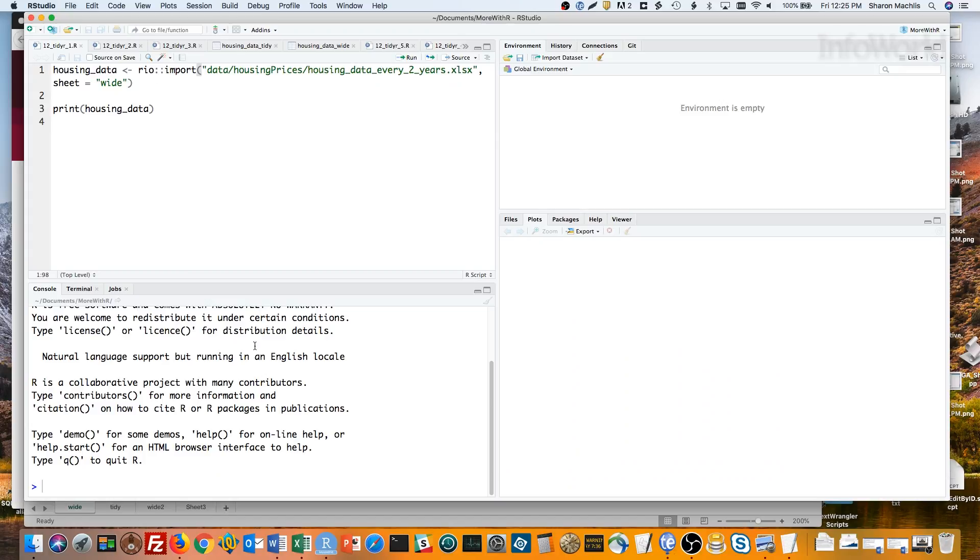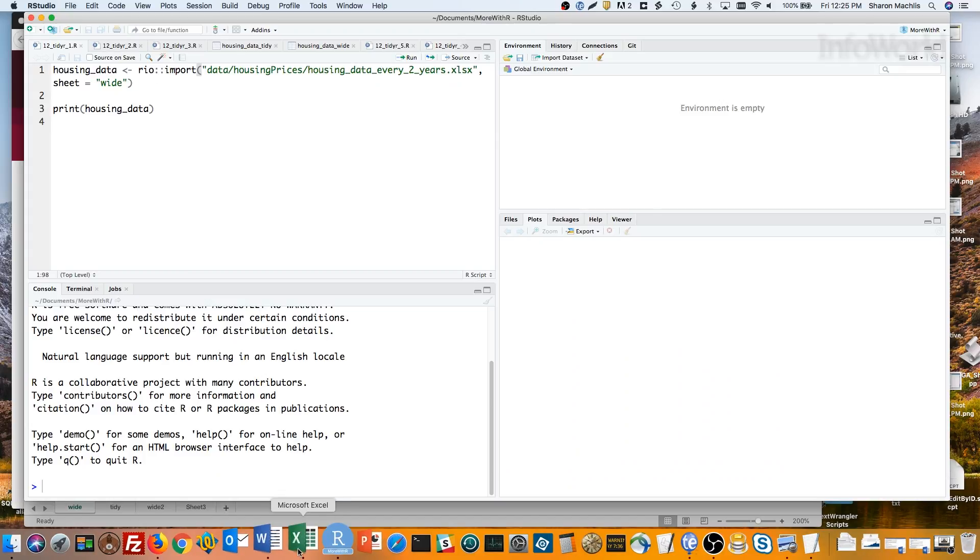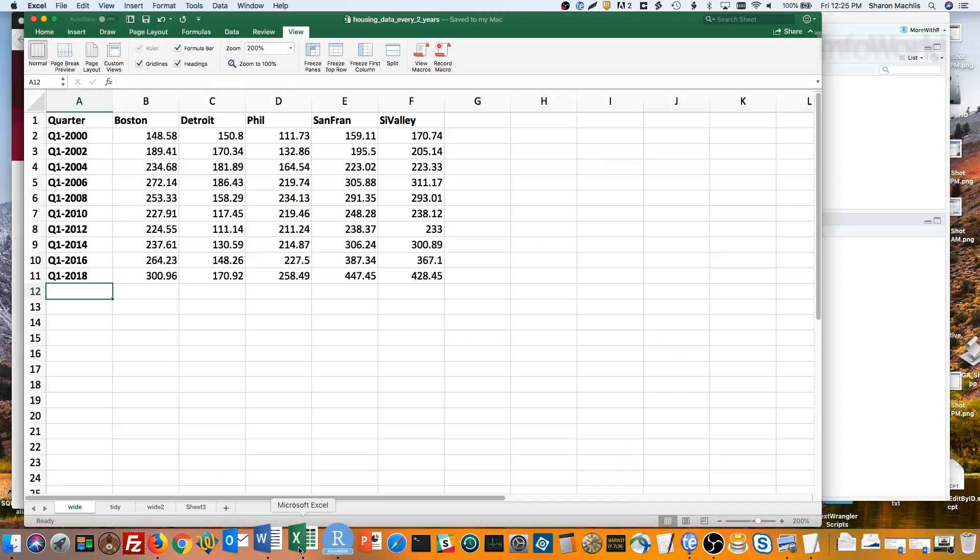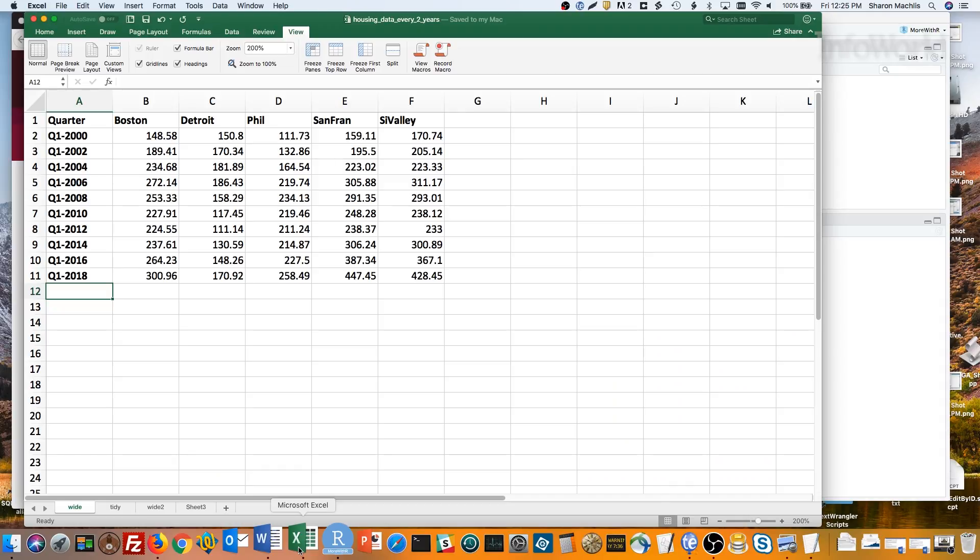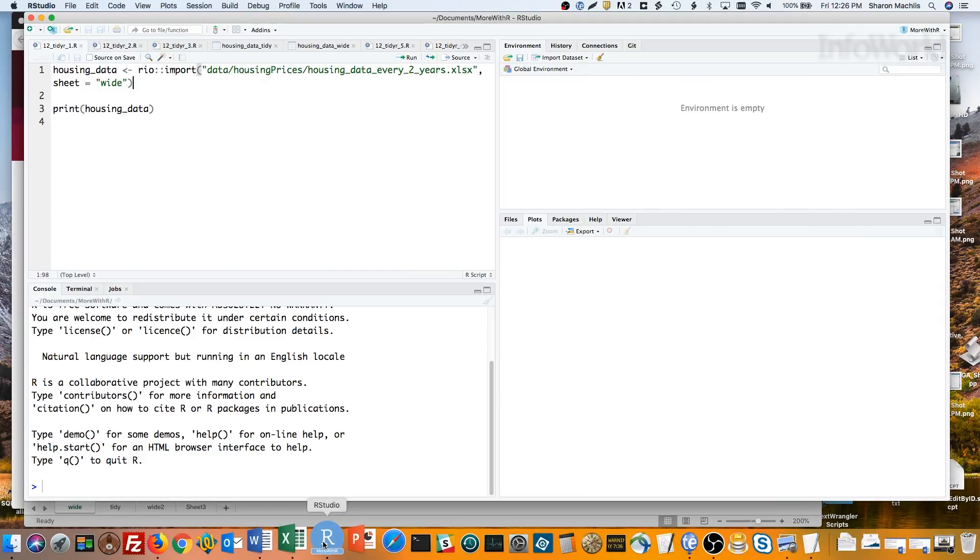Let's work on an example. I have a spreadsheet of home prices in five U.S. metro areas – Boston, Detroit, Philadelphia, San Francisco, and San Jose, which I'm calling Silicon Valley. More specifically, data about home prices every two years when all cities started with an index of 100 in 1995. This data runs from 2000 to 2018. Let's import that in R.